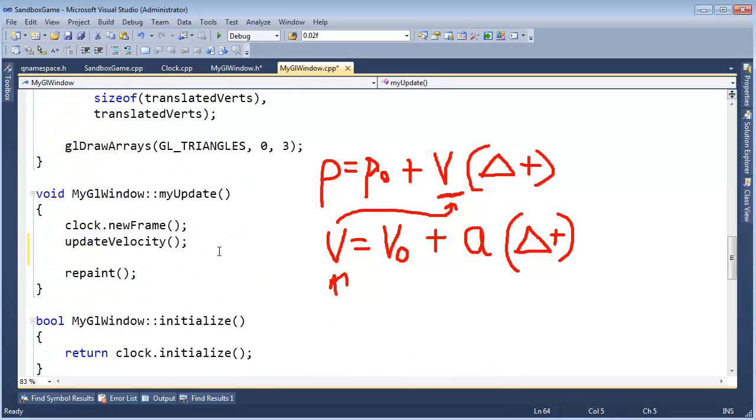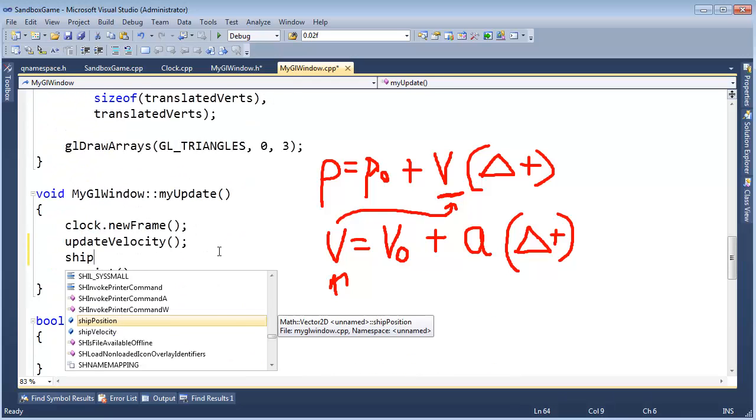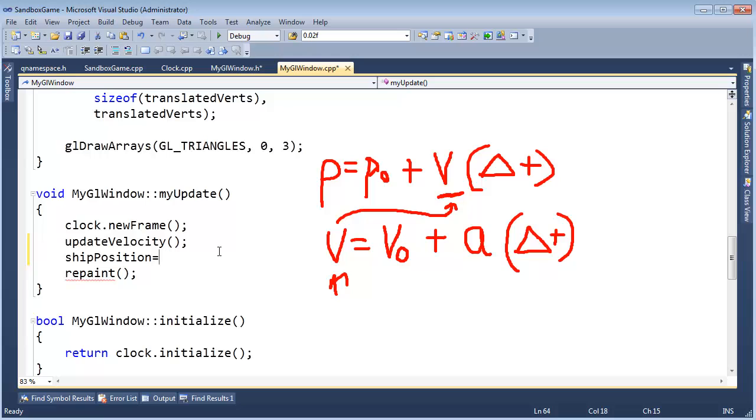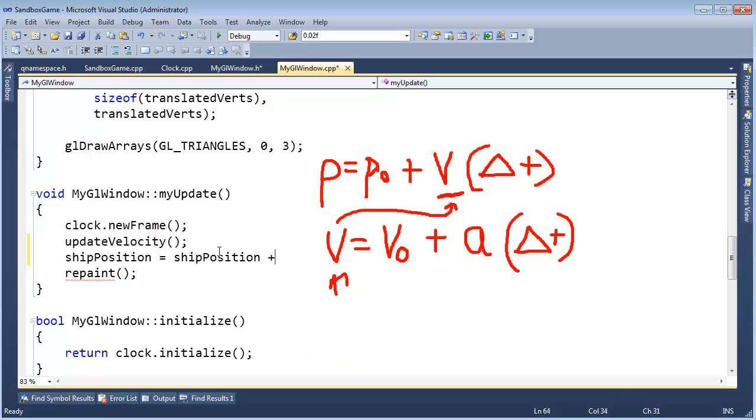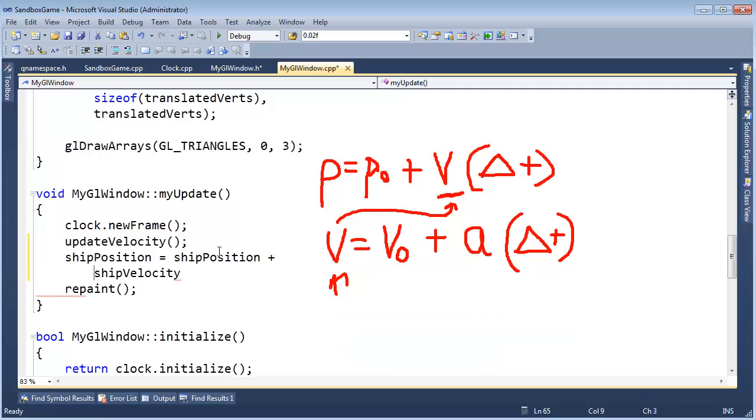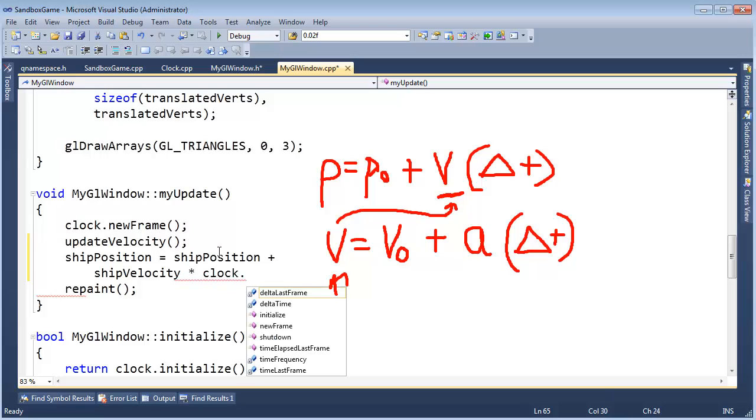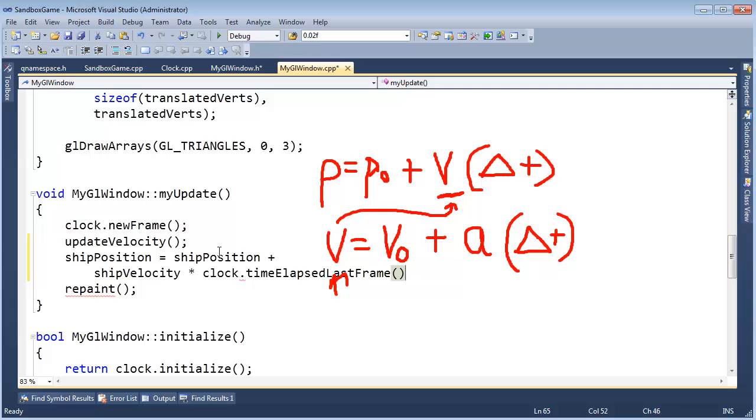And then here, I'm going to say ship position get ship position, no, ship position plus, yeah, sorry, velocity, velocity, ship velocity, how about that? So, ship velocity times clock dot get, or time elapsed since last frame. All right, notice delta time, it comes in to play twice here. Delta time affects our acceleration, and then once we've affected our acceleration, we again use it for velocity.